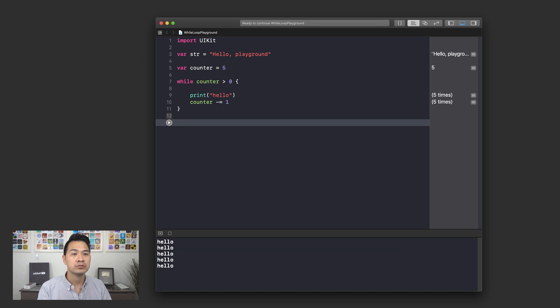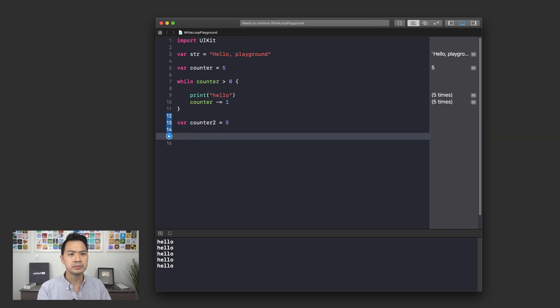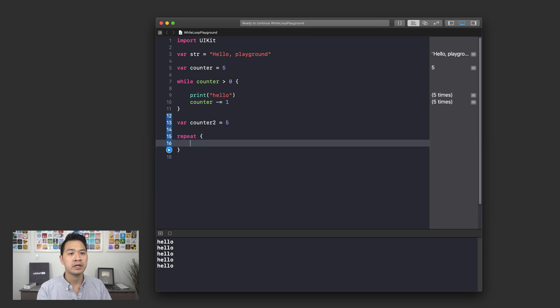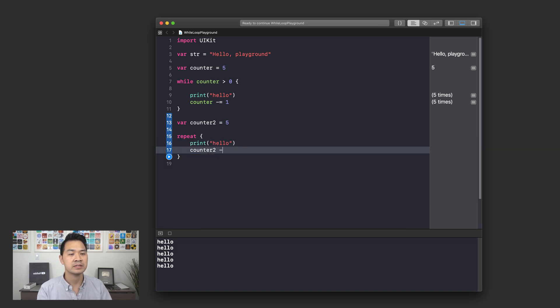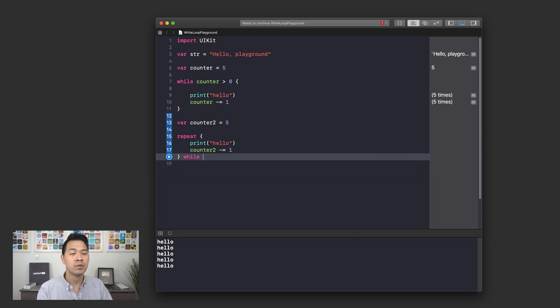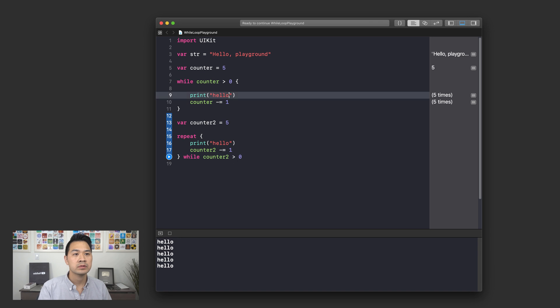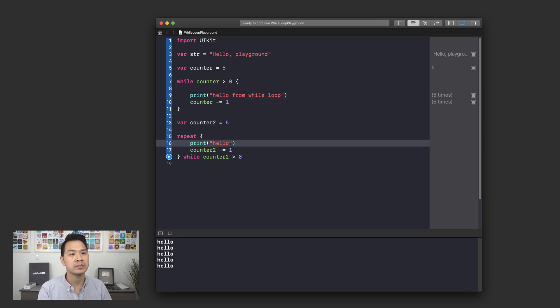I am going to declare counter 2 and let's do equal 5 again. I'm going to use the repeat keyword and I'm going to print hello and then here I'm going to decrement my counter just like we have up there. I am going to say while counter 2 is greater than 0. Hello from while loop, hello from repeat while loop.